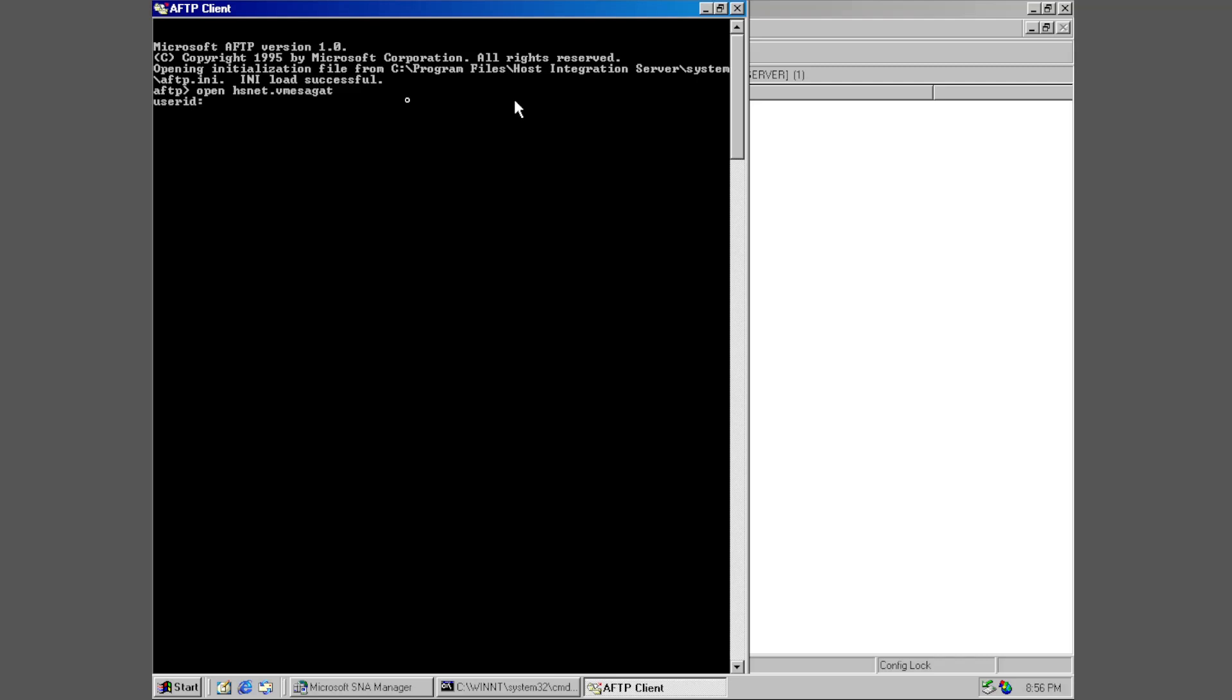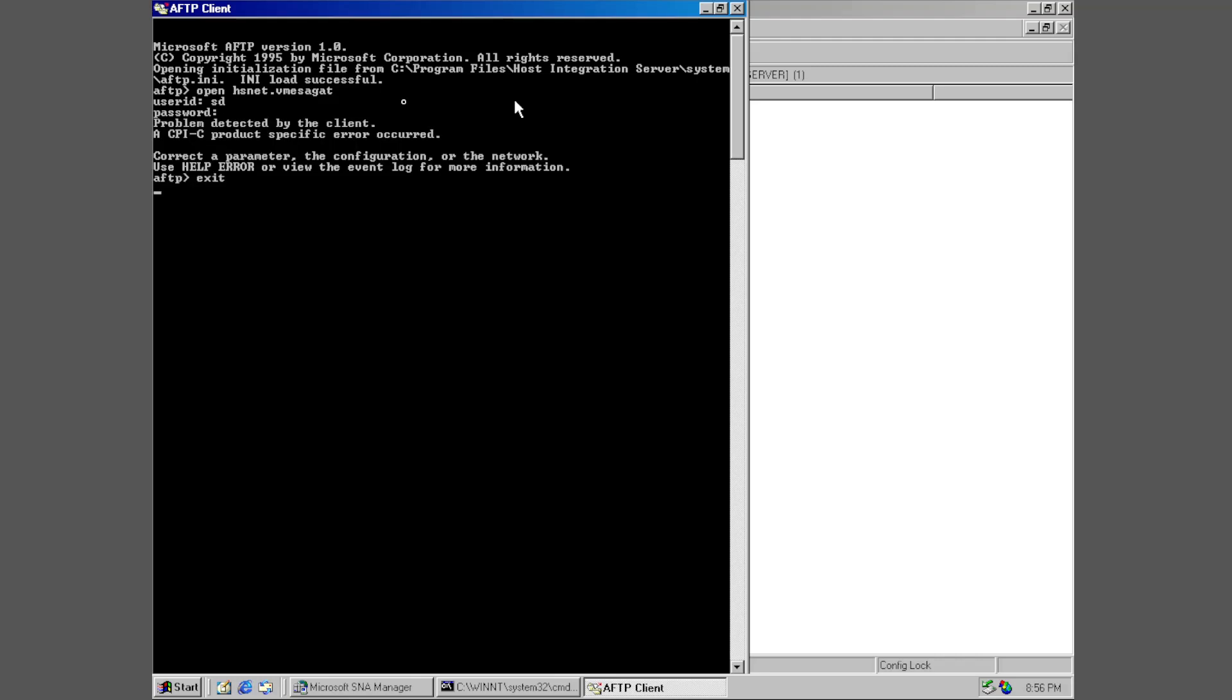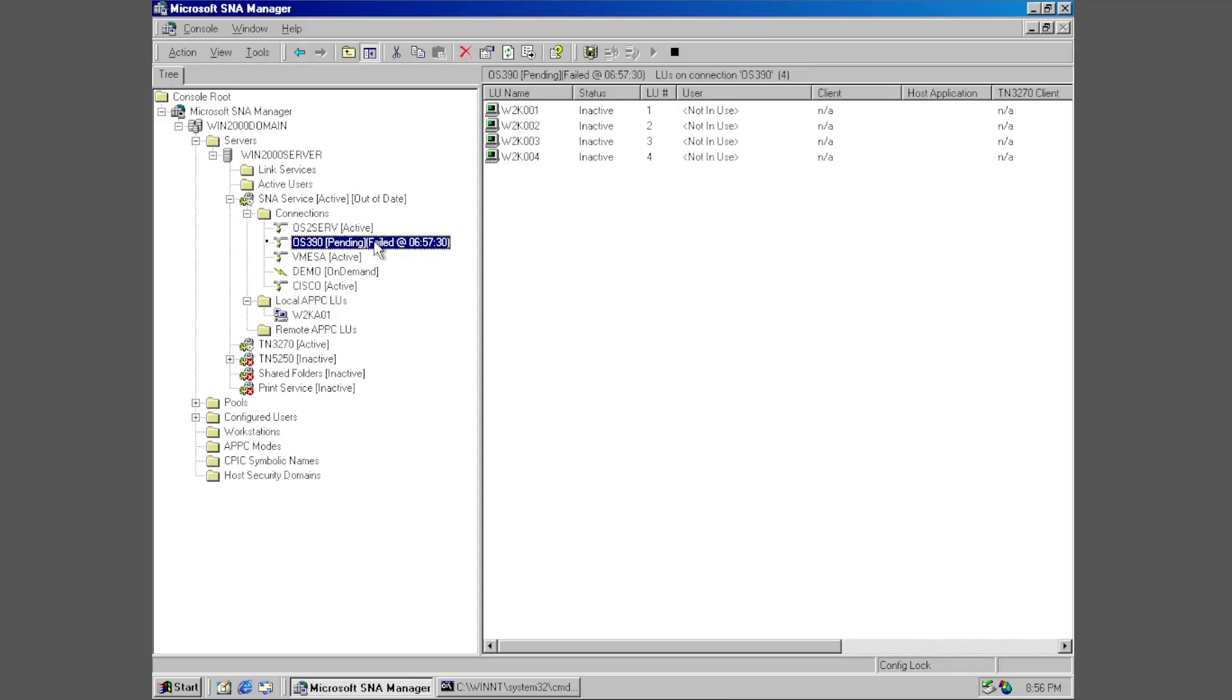We can try that but it's probably not going to work. AFTP kind of lies to you. It makes you think that everything is working. In reality it is not. We try this. Yeah a product specific error occurred. You are never going to find help on that. There is literally no help if that happens. You might as well just give up.